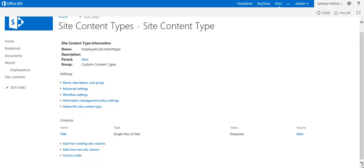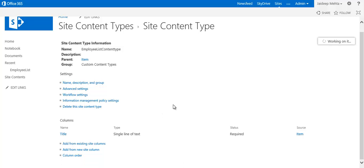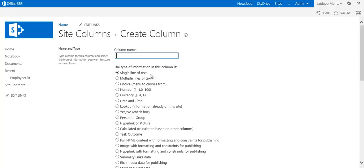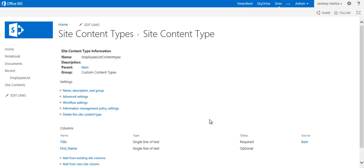Now to this content type you are going to add site columns. An employee will have a first name, so add that column.